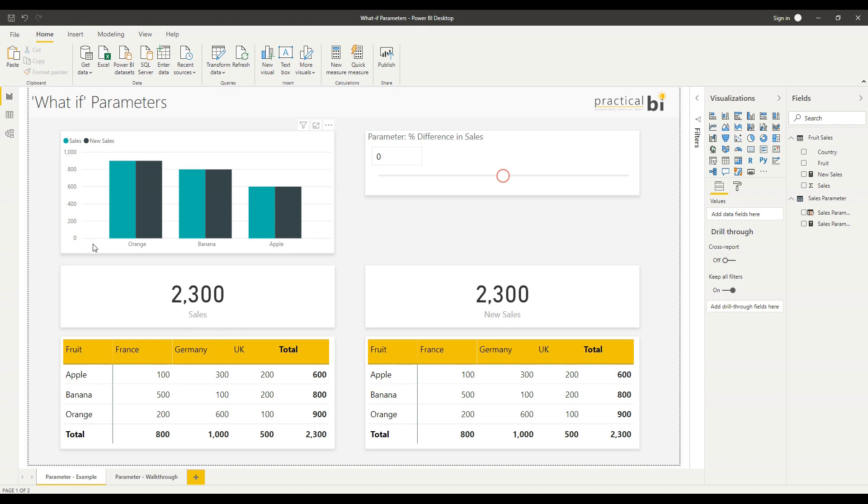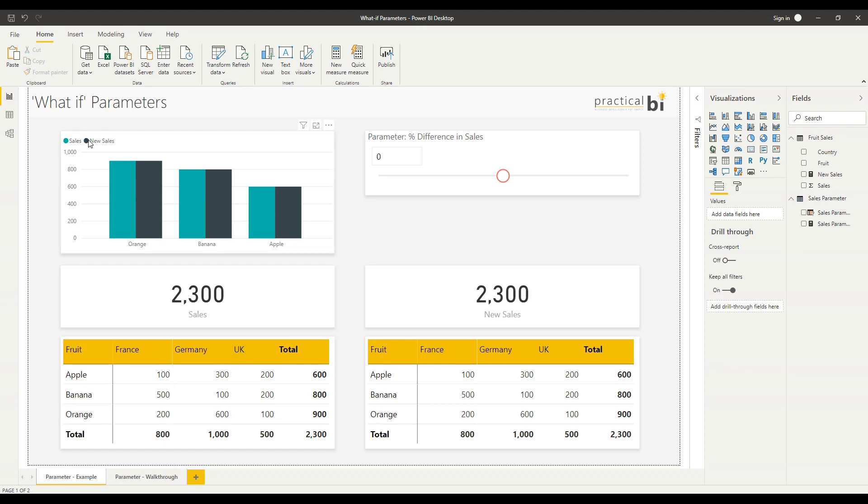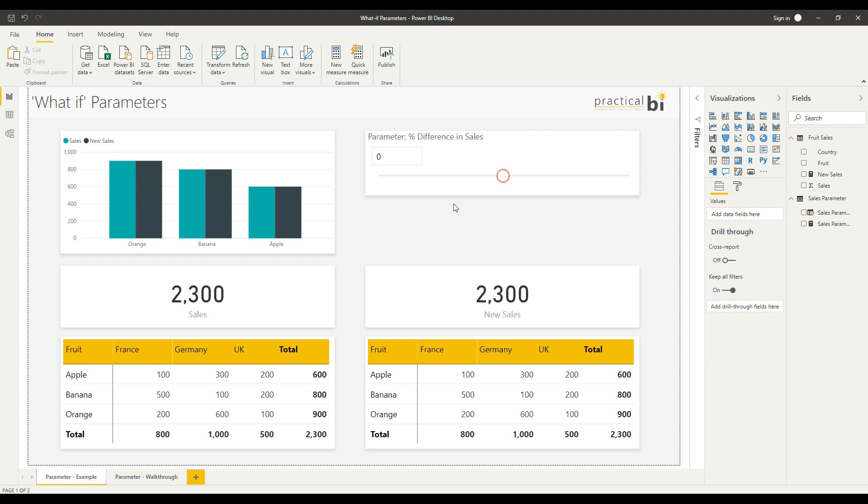I've got a bar chart with two measures. I'm looking at sales, which is the sales represented in this table and card, and I'm looking at new sales which has our parameter value applied. The what if parameter allows end users, the consumers of the dashboard, to make a change to a variable and see that change affect the measures and values presented within the report.